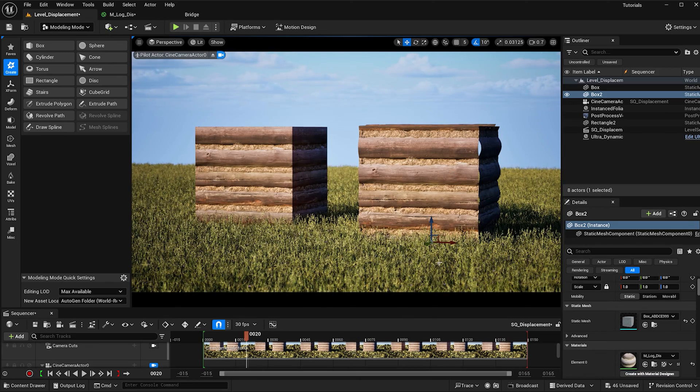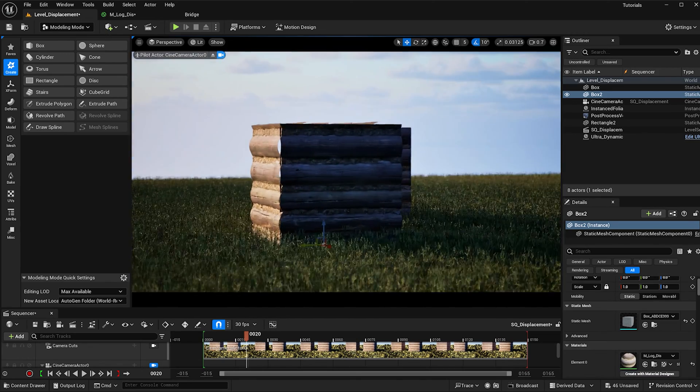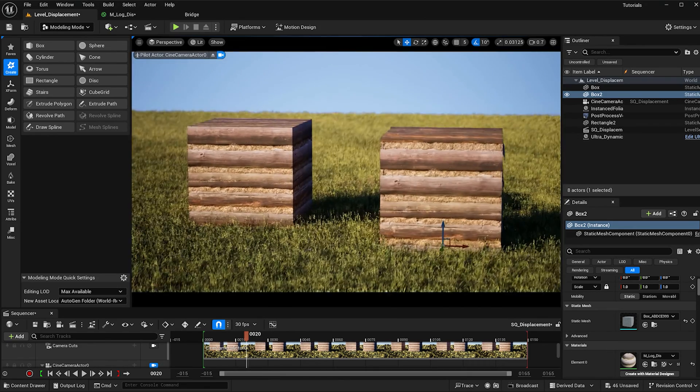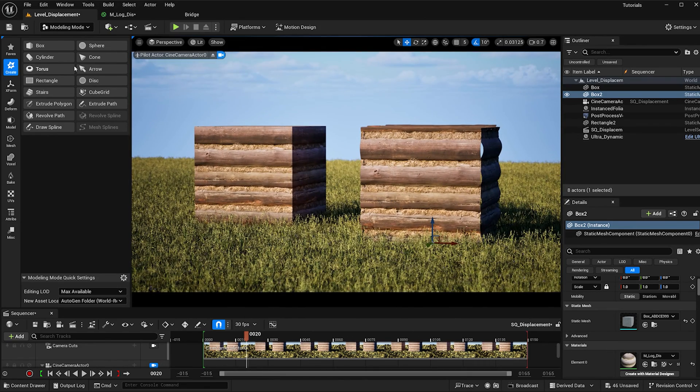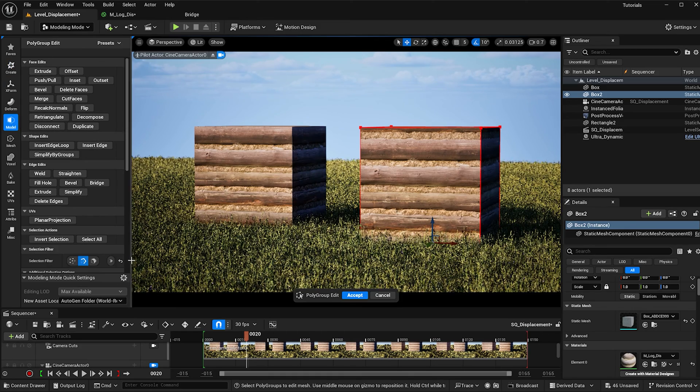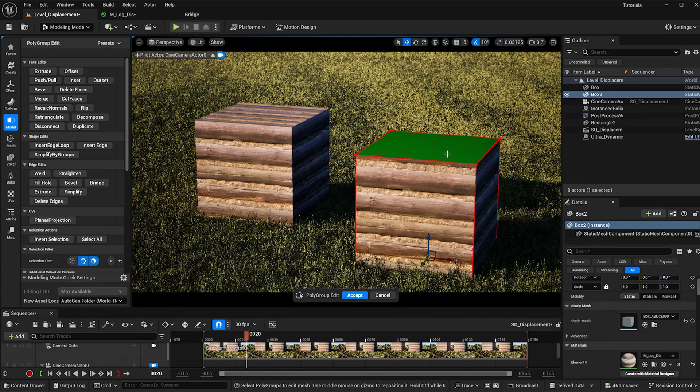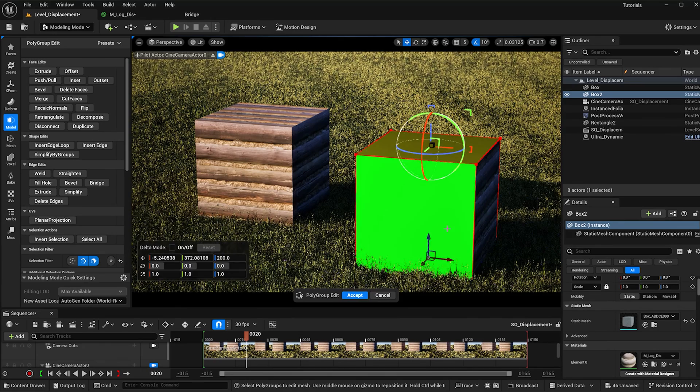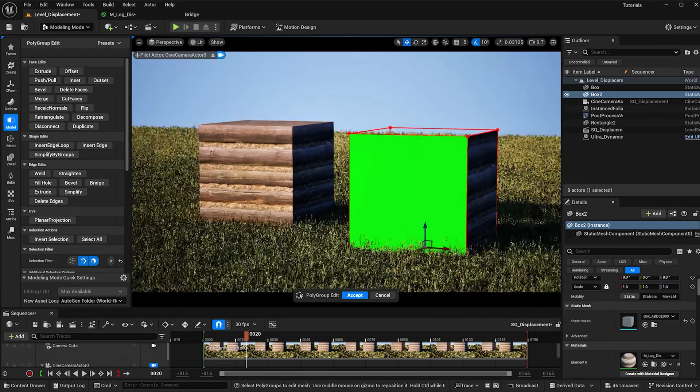Now we're running into a little issue where there's some holes, so I'm just going to work in this modeling mode to fix that. Go to this model button here, select polygroup edit, I'm going to select the face and delete the top because this log cabin doesn't really need a roof. The roof will be a different material, so I'm going to hit accept.